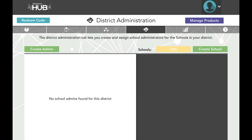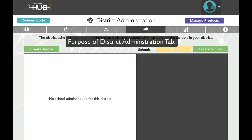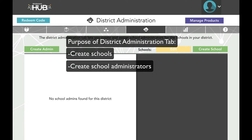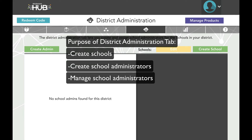The District Administration tab exists solely for organizing the structure of your district or program. Curriculum, software, and student data are all handled in the Student Administration and Reports tab, which we will discuss later in the video. Within the District Administration tab, you can Create Schools, Create School Administrators, and Manage School Administrators, including adding and removing schools.